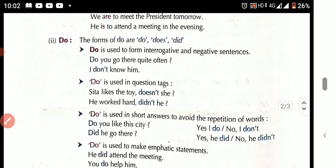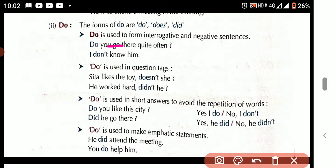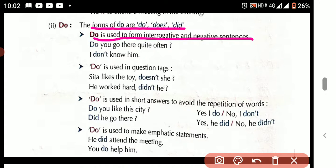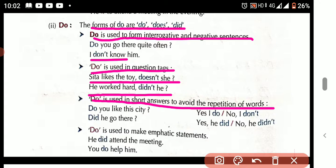Now see the uses of auxiliary verb 'do.' The forms of 'do' are: do, does, did. 'Do' is used to form interrogative and negative sentences — 'Do you go there quite often?' 'I don't know him.' 'Do' is used in question tags — 'Sita likes the toy, doesn't she?' 'He works hard, didn't he?' 'Do' is used in short answers to avoid repetition — 'Do you like the city? Yes, I do / No, I don't. Did he go there? Yes, I did / No, I didn't.'